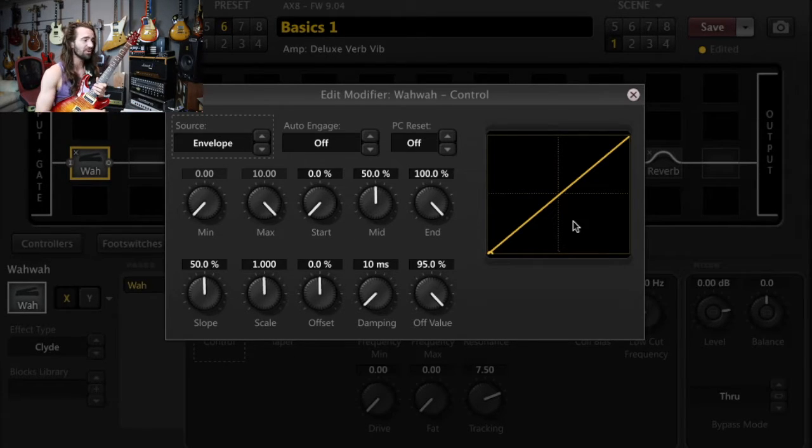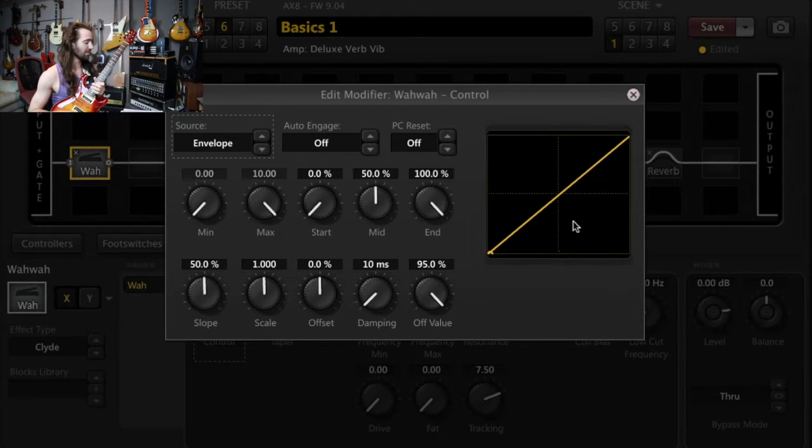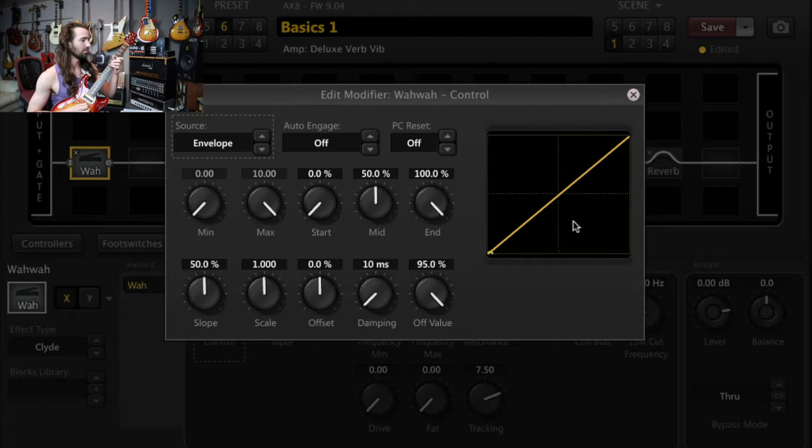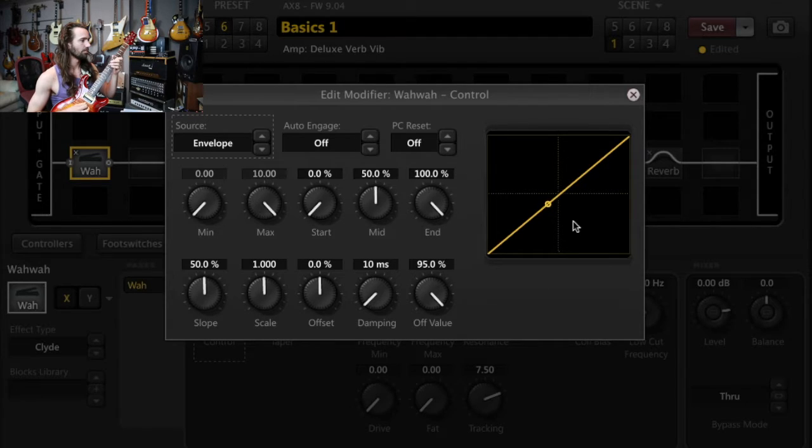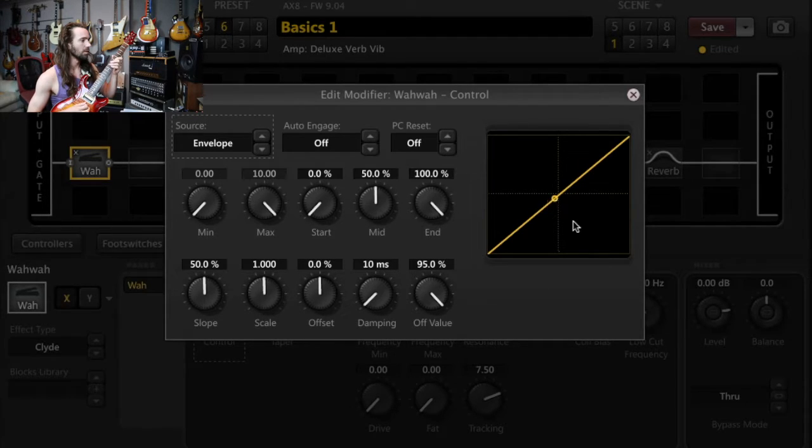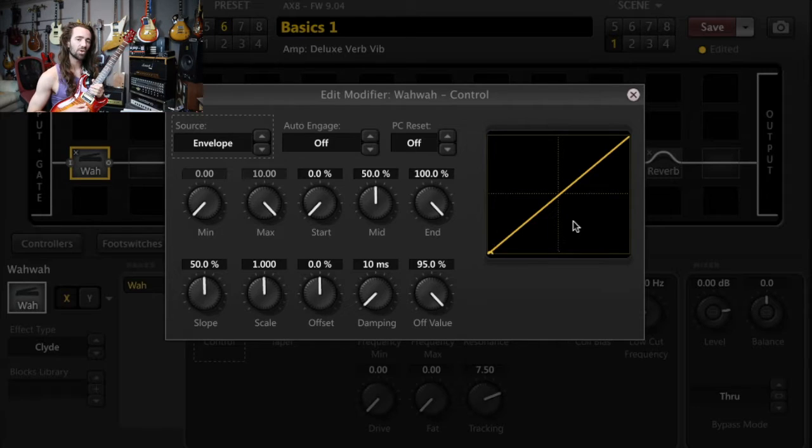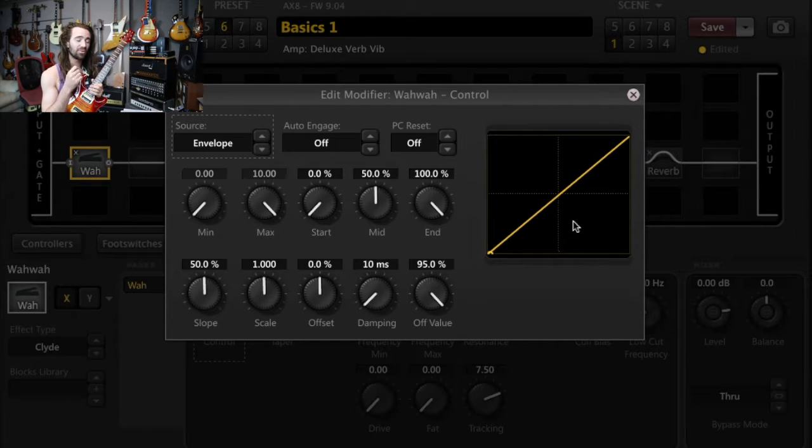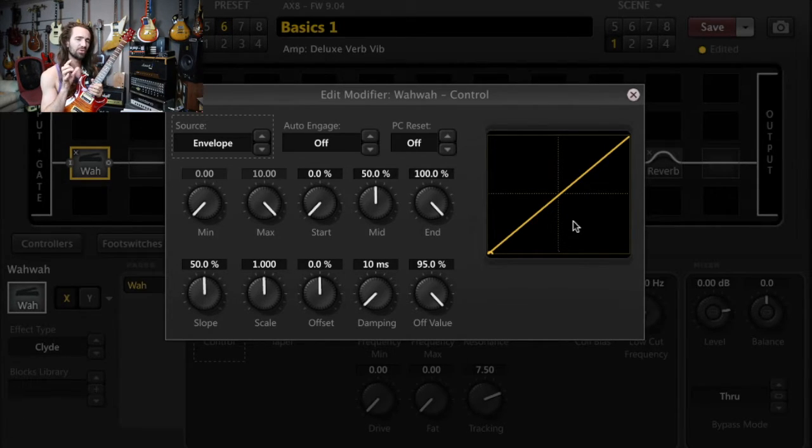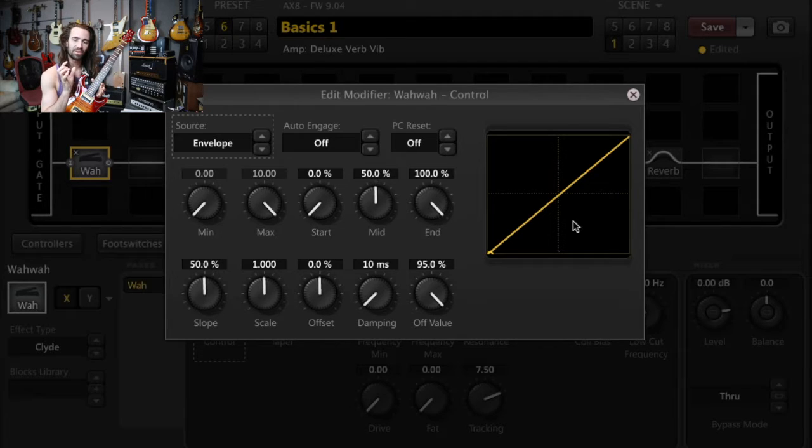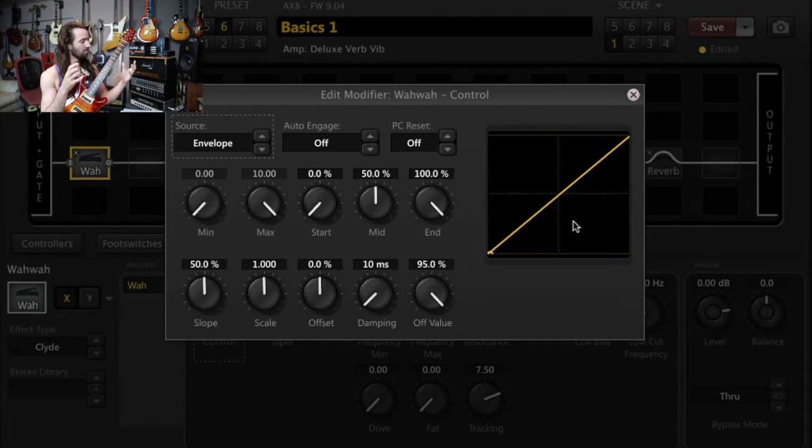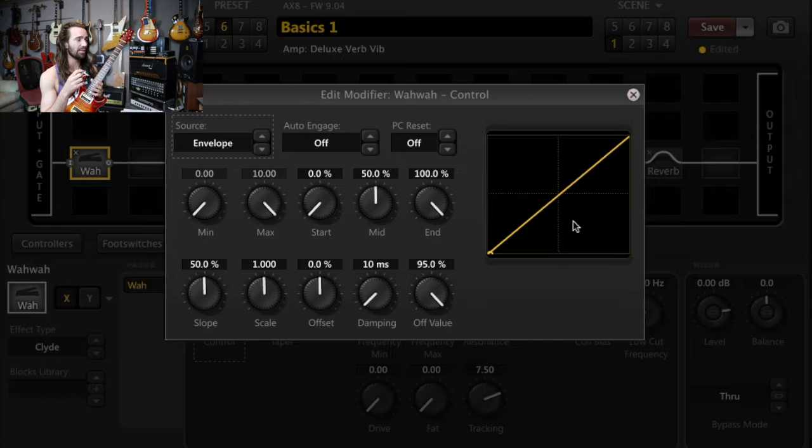Now, at the stock settings, this is what we get. You can hear that there's not a huge difference between me playing really softly and me playing really hard. So what we have to do is tweak a few of the parameters in the modifier menu to be able to access lower and higher values.